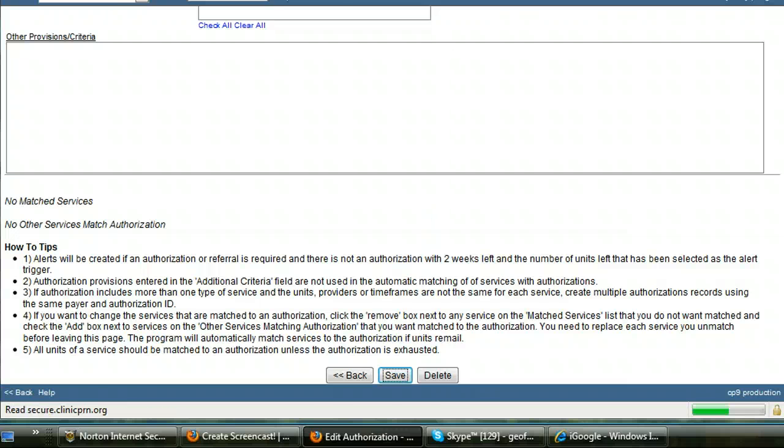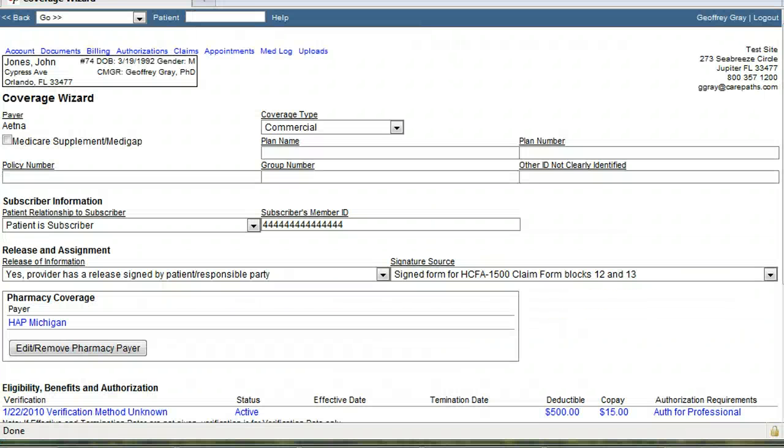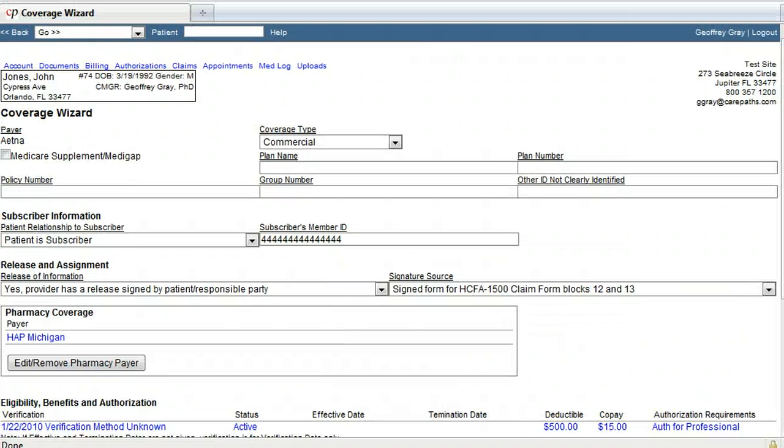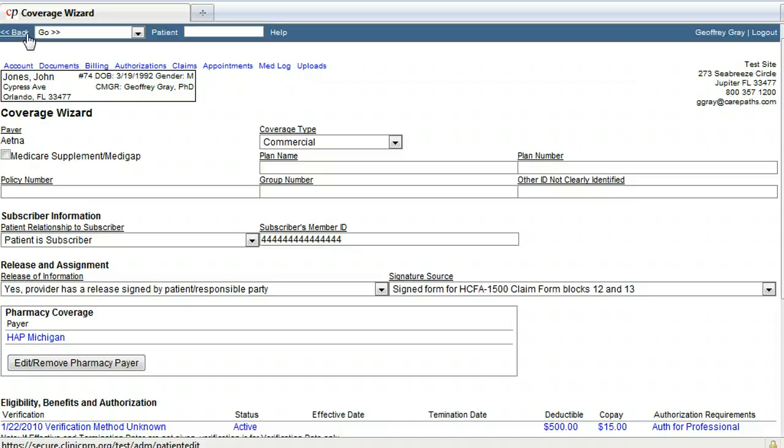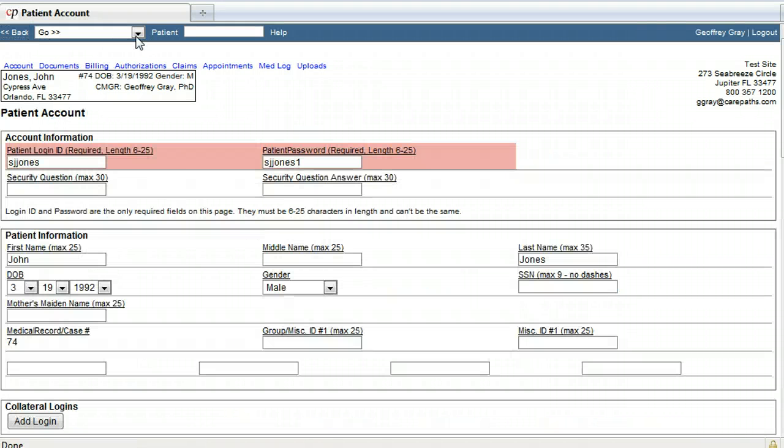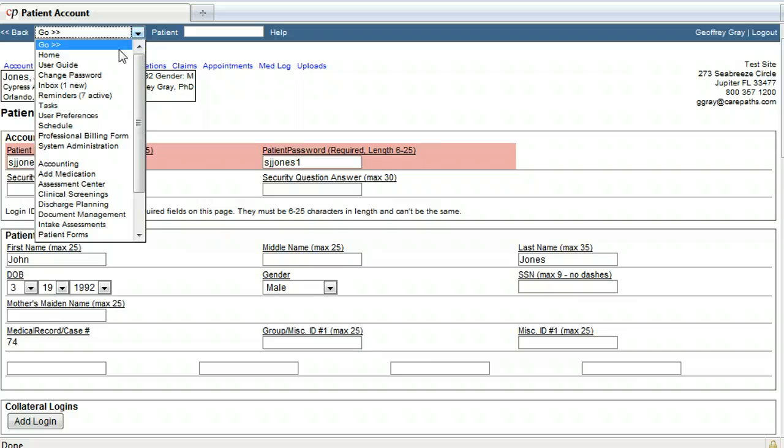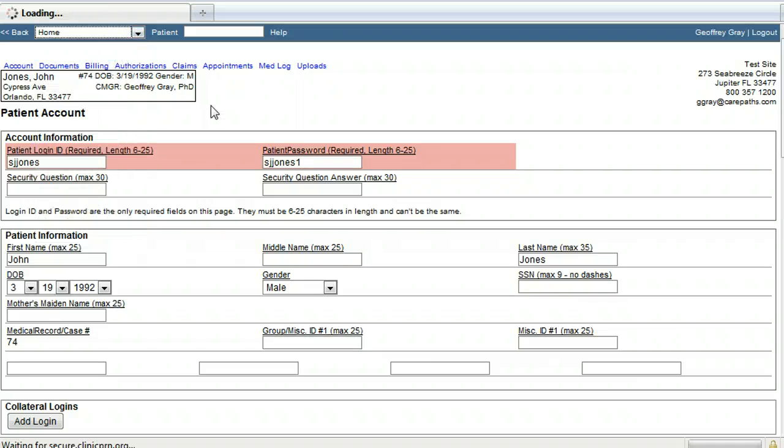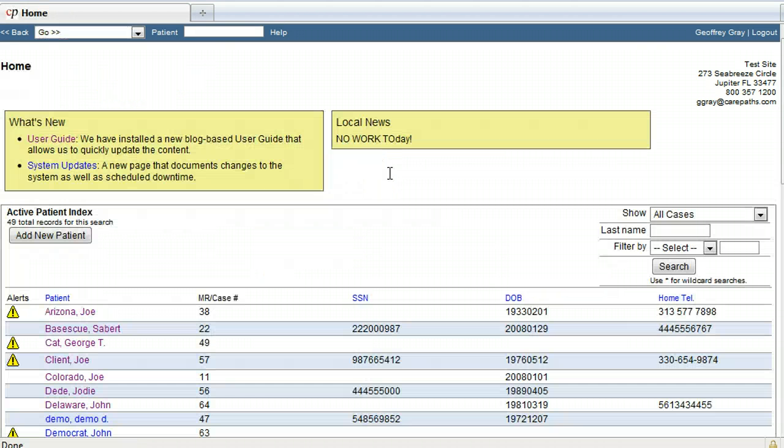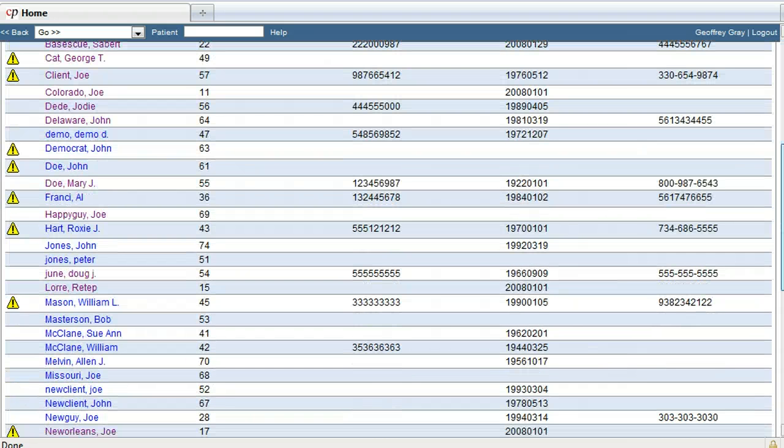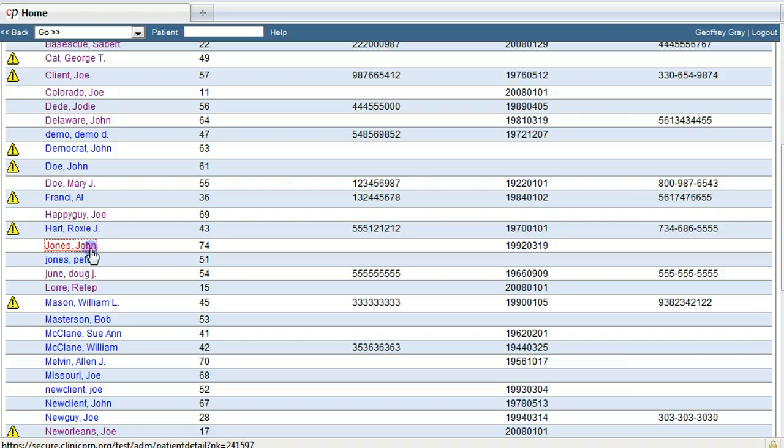And I'm done. Now I'm going to go back to the home page. And I'm going to check to see that this patient, John Jones, has been entered into the system. And there is John Jones.